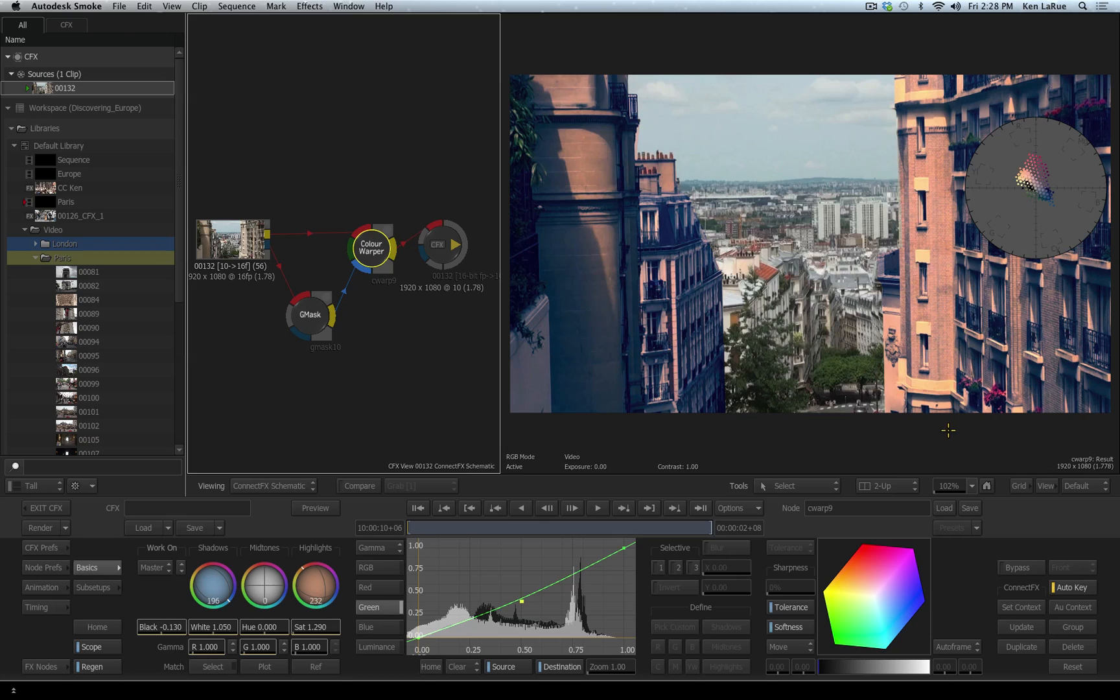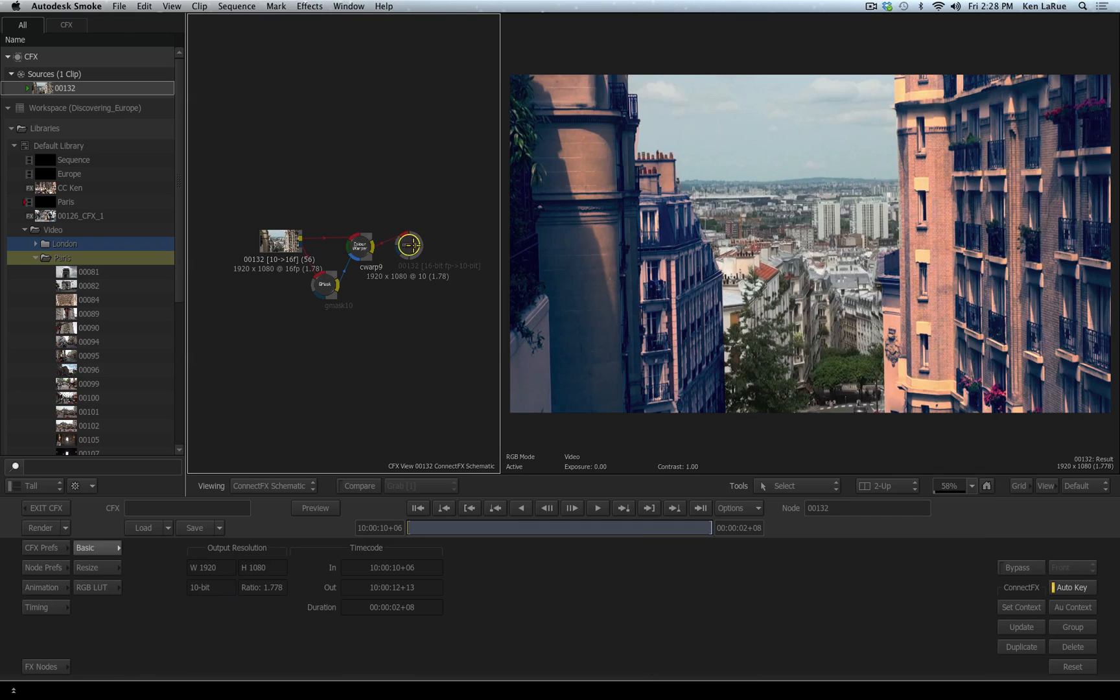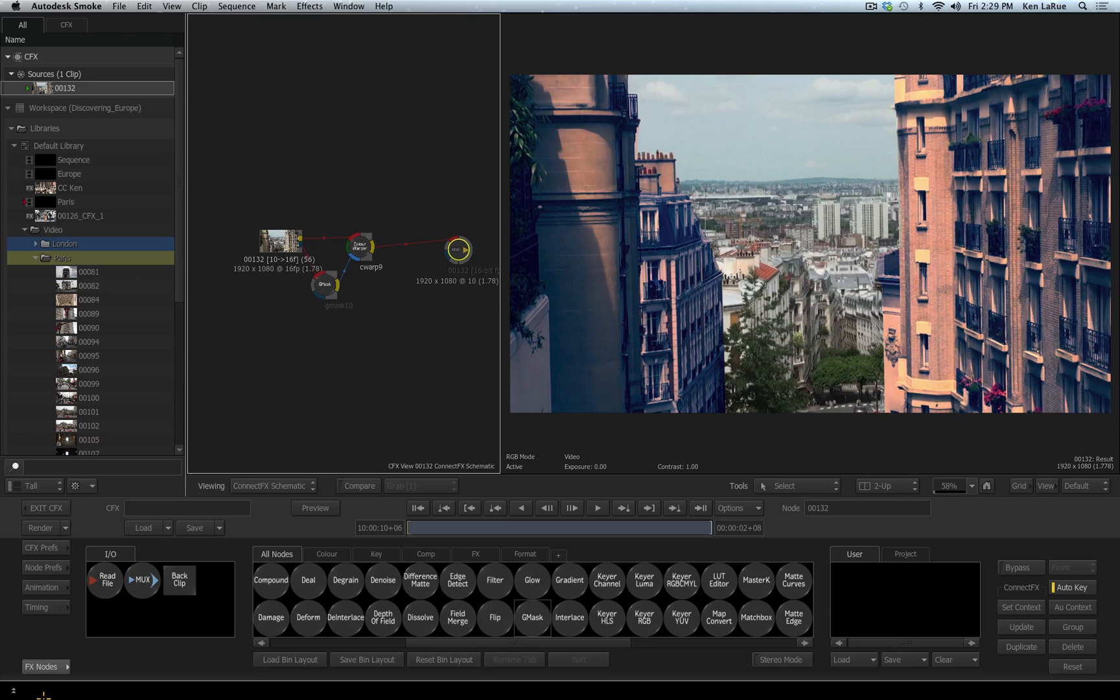But now I want to composite a graphic element over this clip, and I want to do this in 3D space. So I'm going to need to use what's called the action tool. Action is the 3D compositor inside of ConnectFX. I'll hold control and option and click and drag in the schematic view to zoom back a little bit. This is going to give me a little more room to work with my nodes.